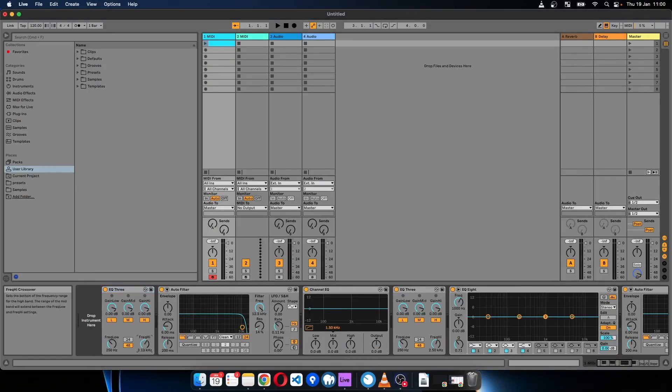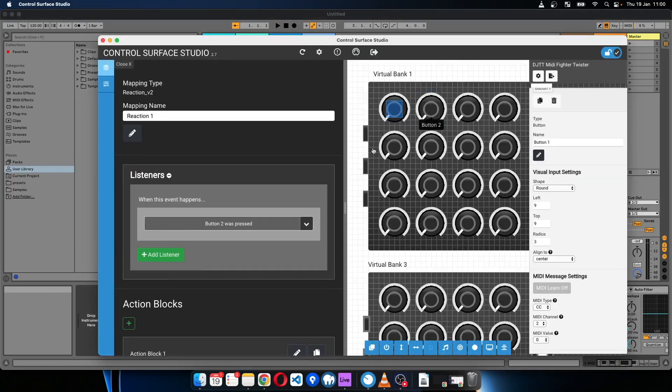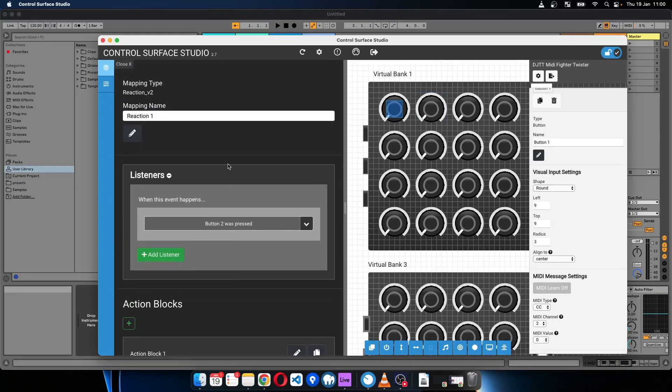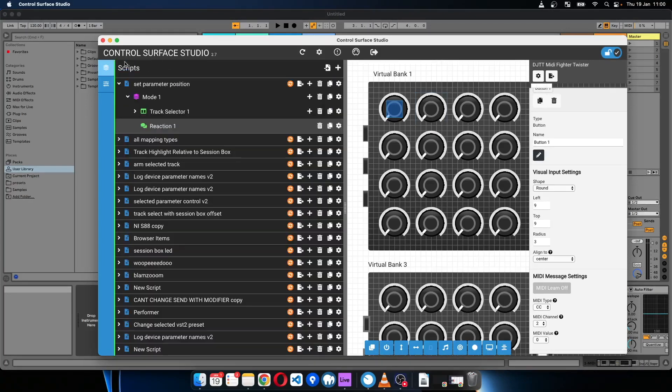Button two gets pressed, that gets set to 0.75. I'll install that. I forgot to do one thing.